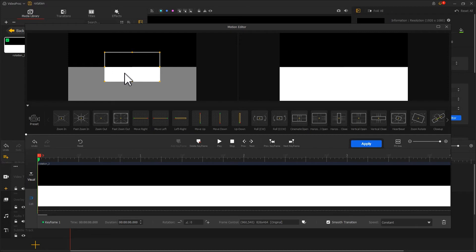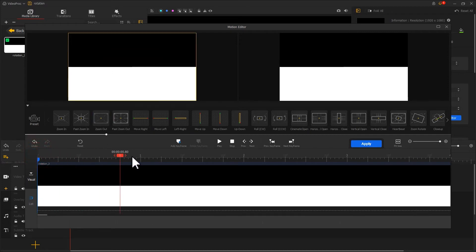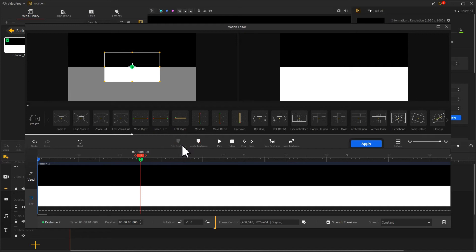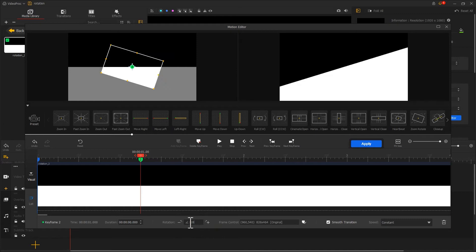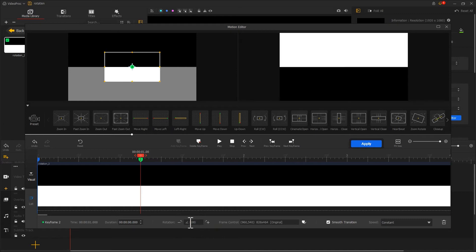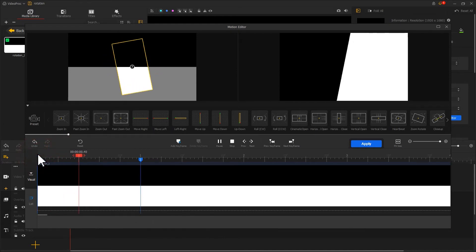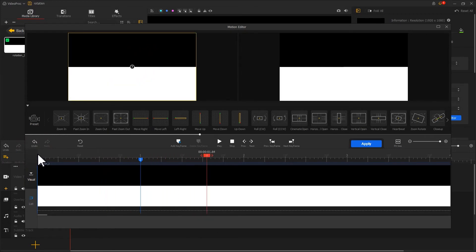Then we drag the playhead backward. We click on add keyframe. We want to make a rotation effect. So we just need to adjust the volume of the rotation. Let's try 180. Take a preview. This is how we make it rotate for one round.